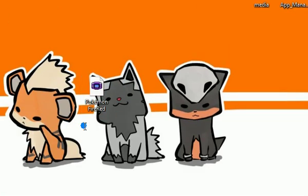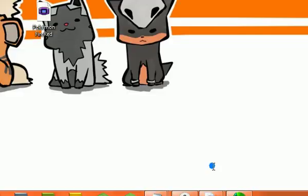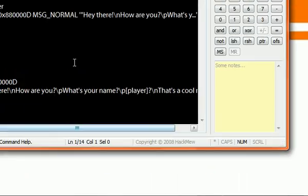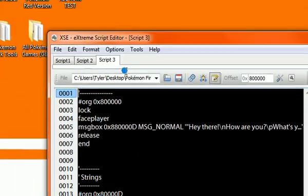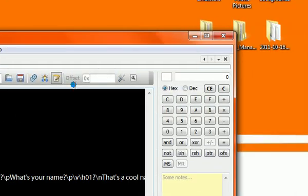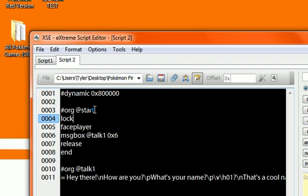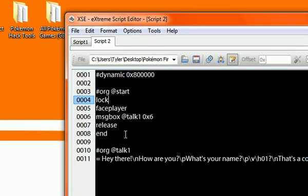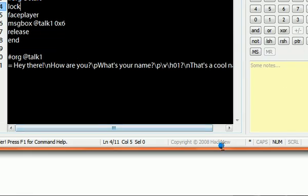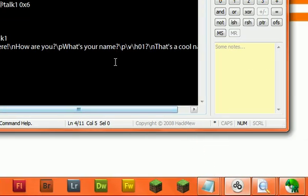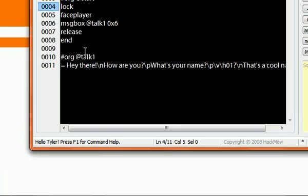And that's pretty much it. So that was a basic script for talking and how to implement it into the ROM. The next tutorial we'll probably do give an item or Pokemon. And we'll just keep going from here. So anyways, comment, rate, and subscribe. And I'll talk to you guys later.